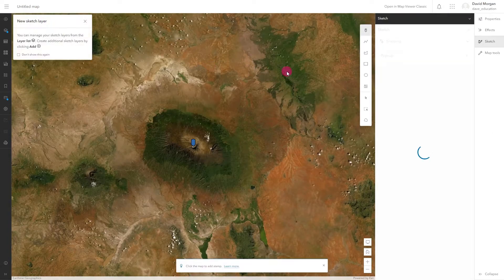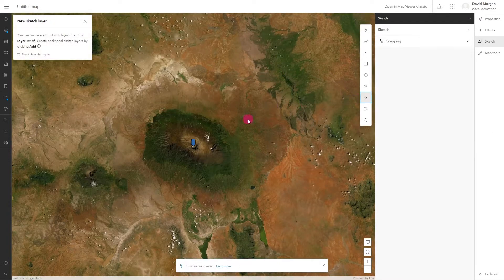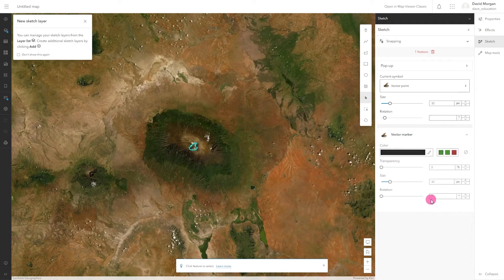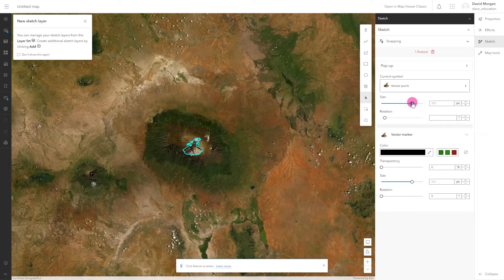Once added, I can select and edit the point. I'm going to change my current symbol to a volcano from the landform category. Click done to confirm your choice. I can now resize the symbol using the slider.